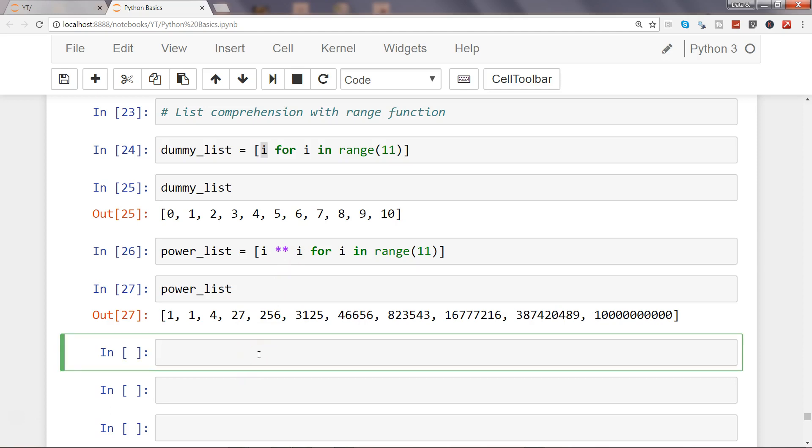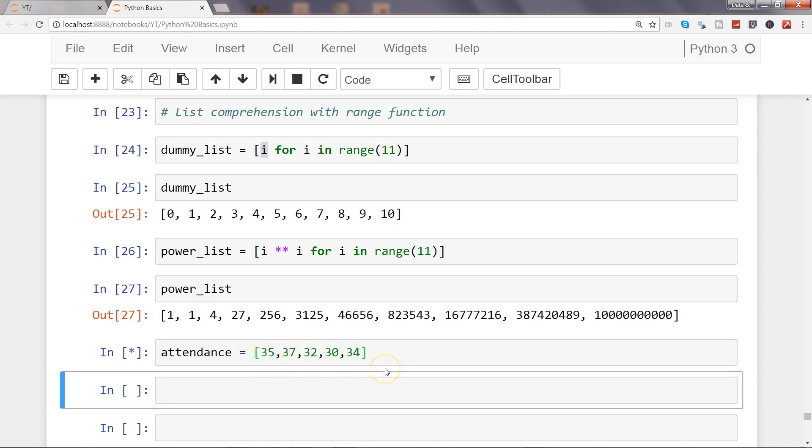Now what I will do is show you how to apply a condition. To do that, I have an attendance object. What I want to do is if the attendance is above average with a threshold of 35, greater than or equal to 35, then give me the list, otherwise don't.